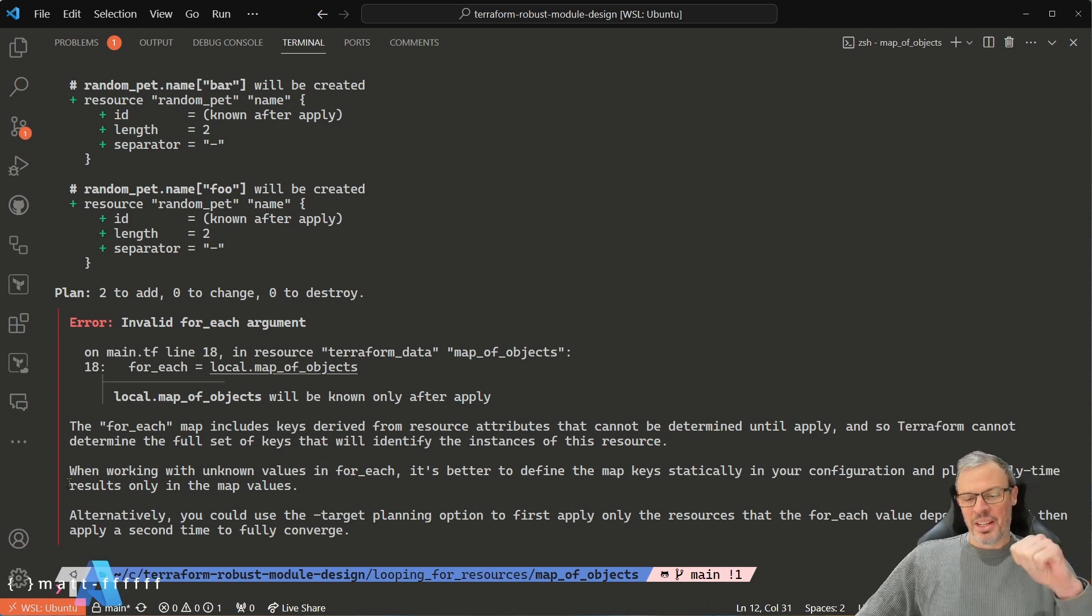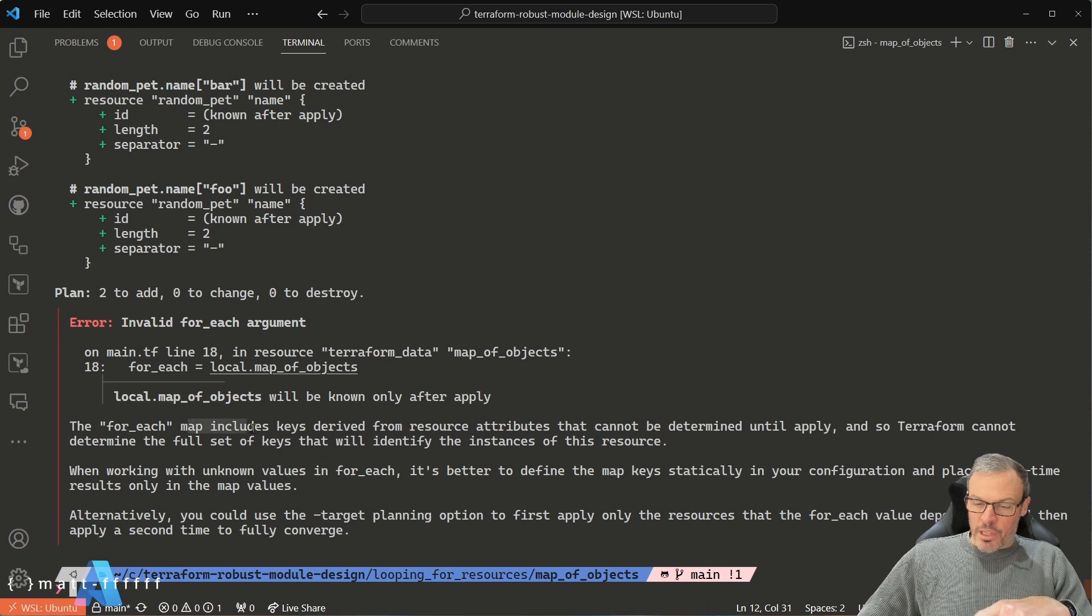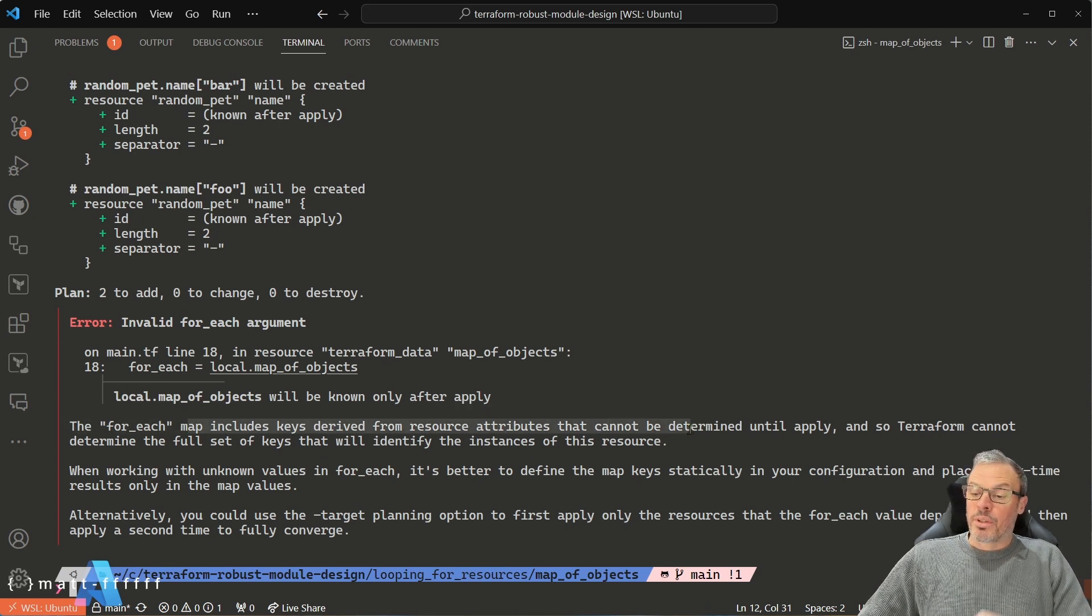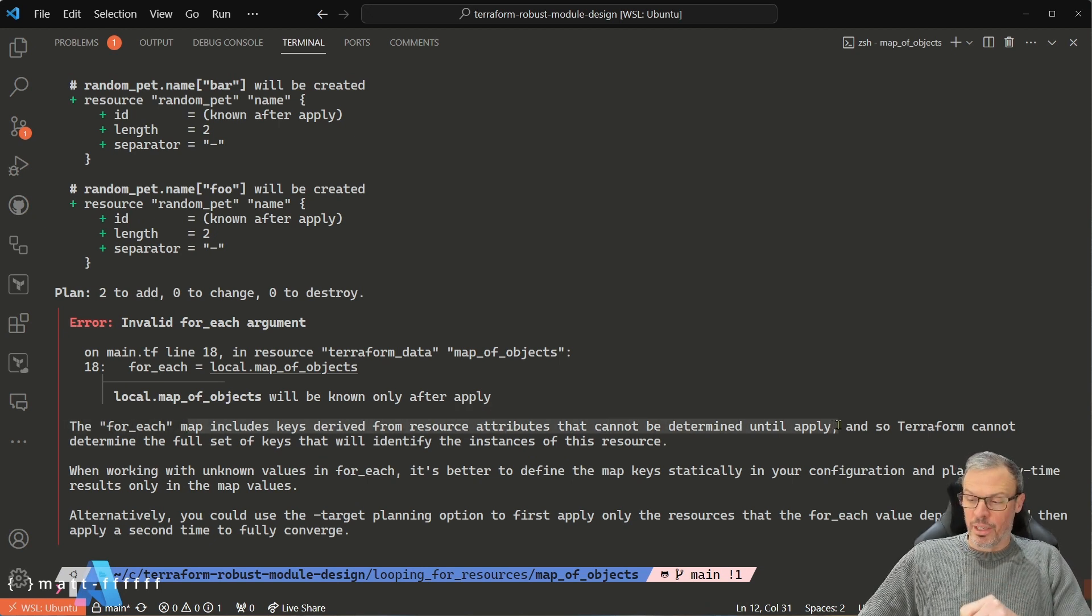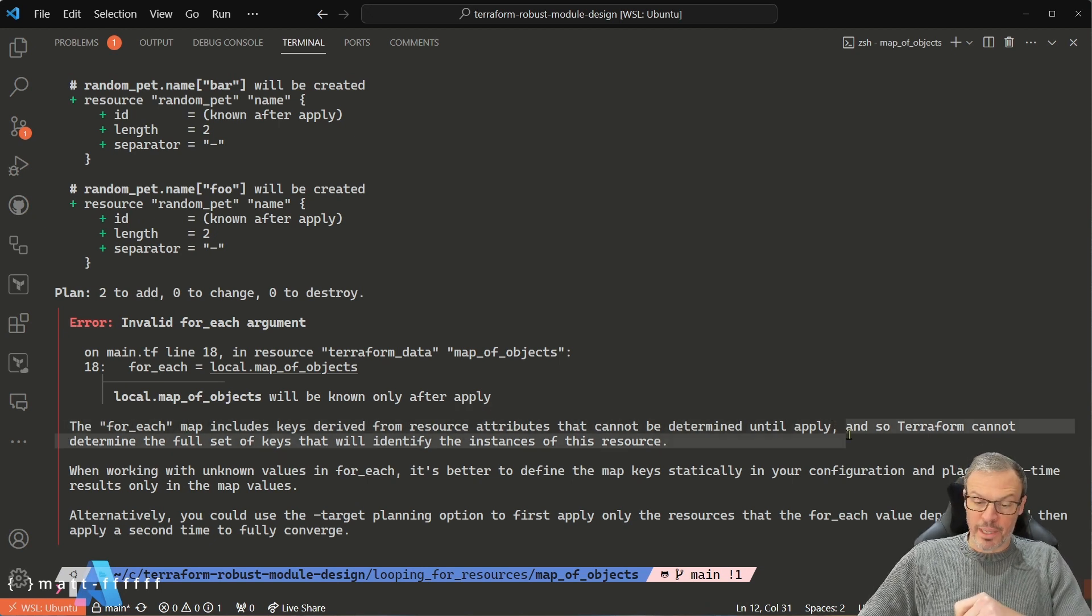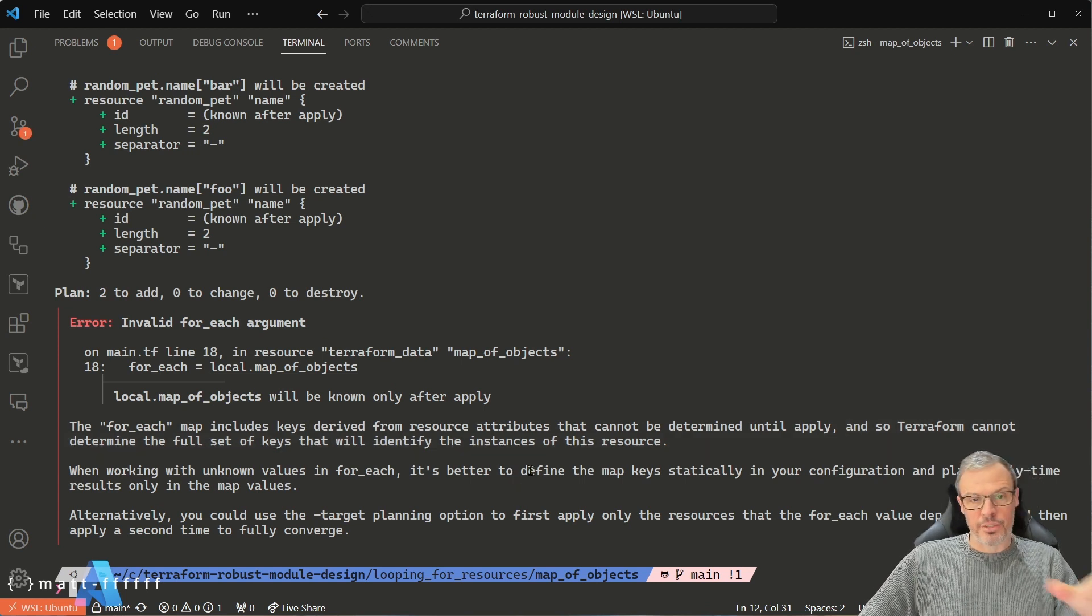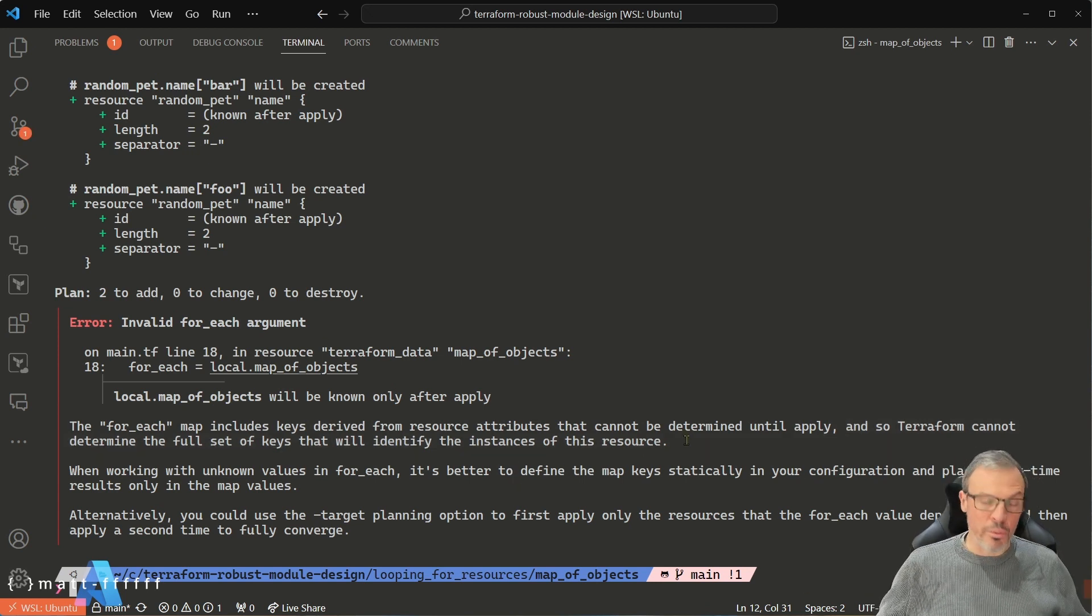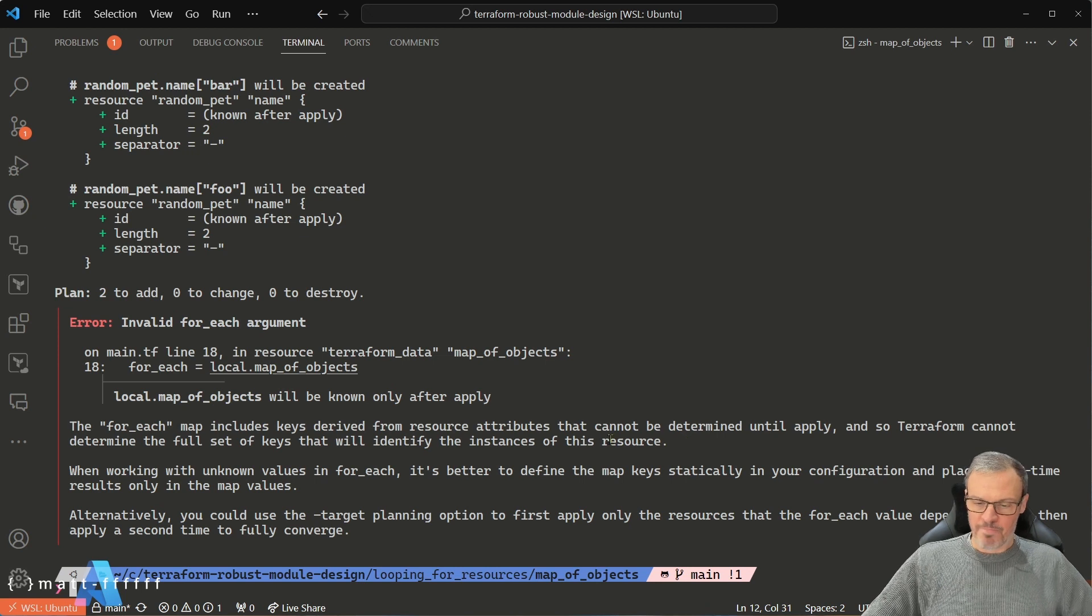This is a problem. The for_each map includes keys derived from resource attributes that cannot be determined until apply. So Terraform cannot determine the full set of keys that identify the resources it's going to create. So basically it doesn't know what resources it's going to have to create.